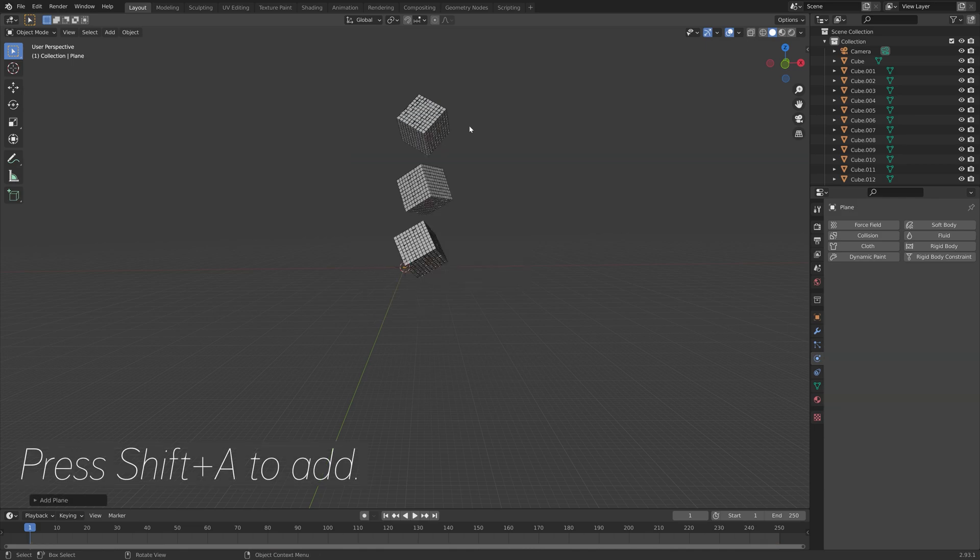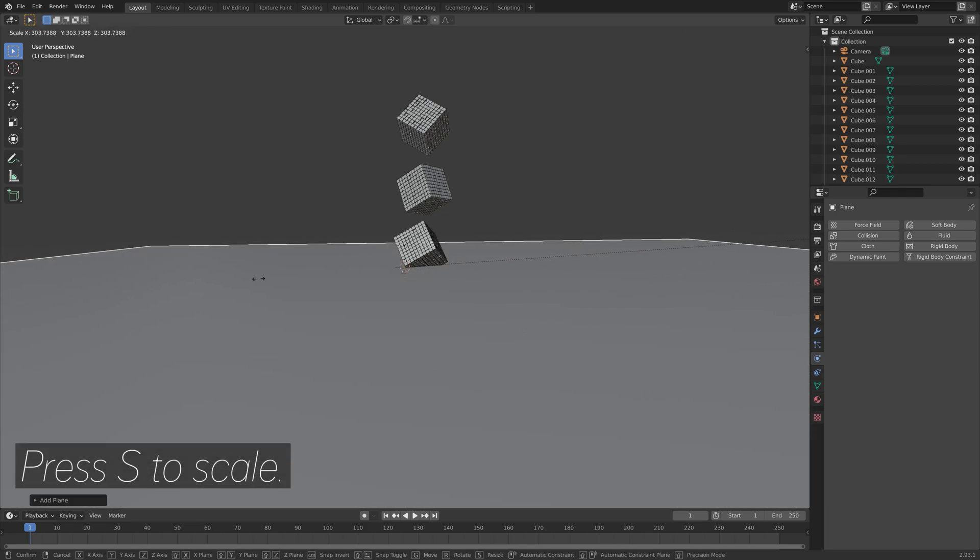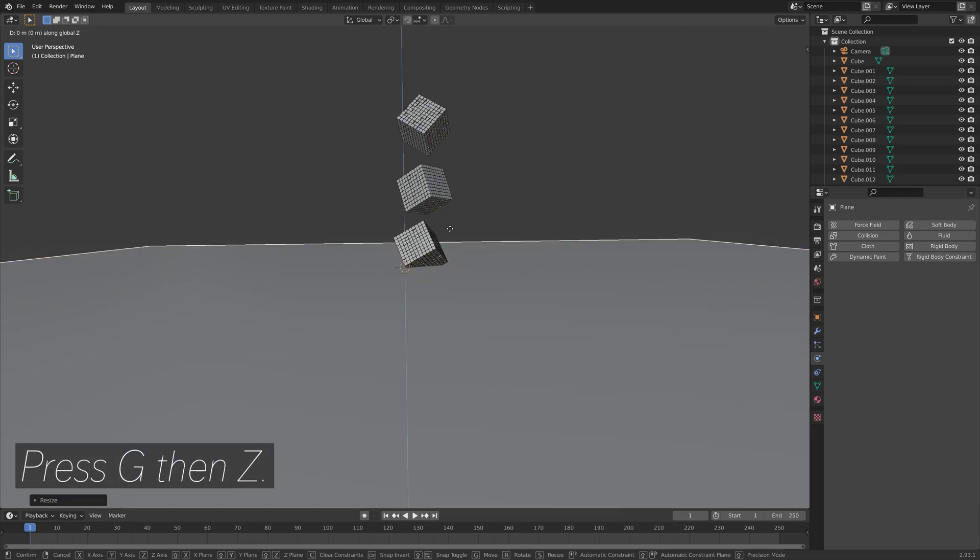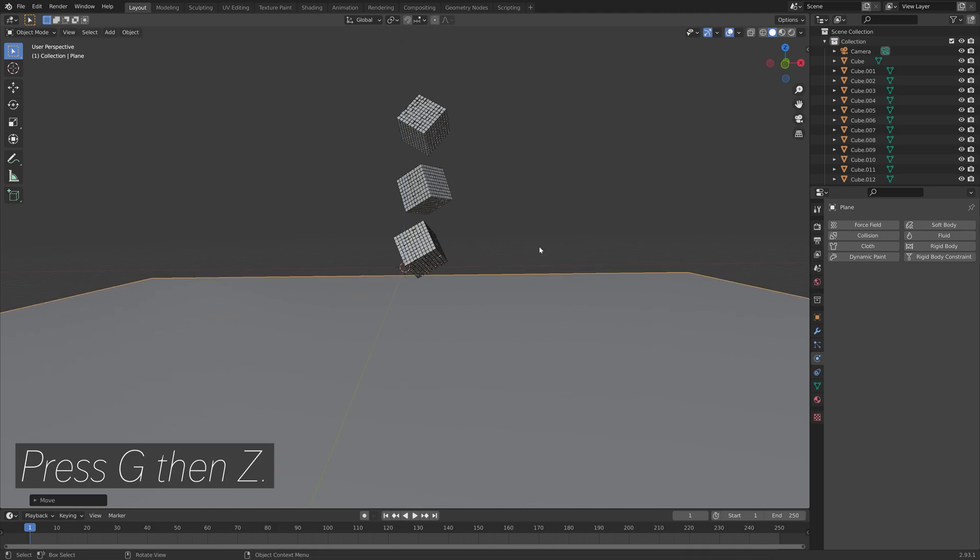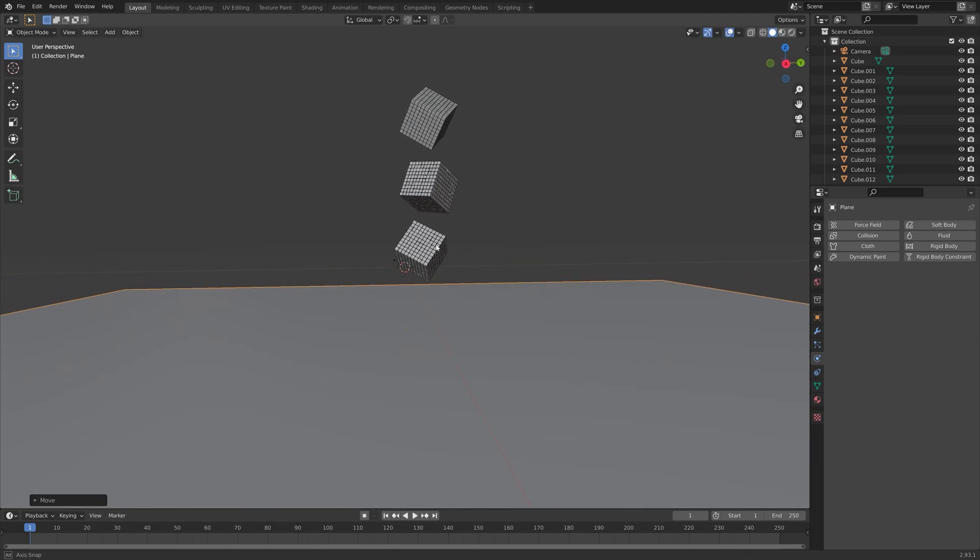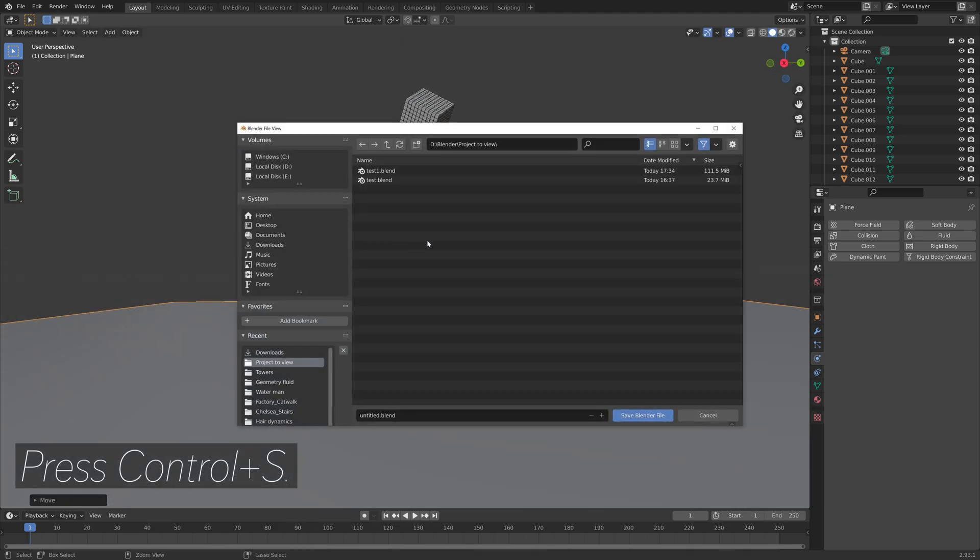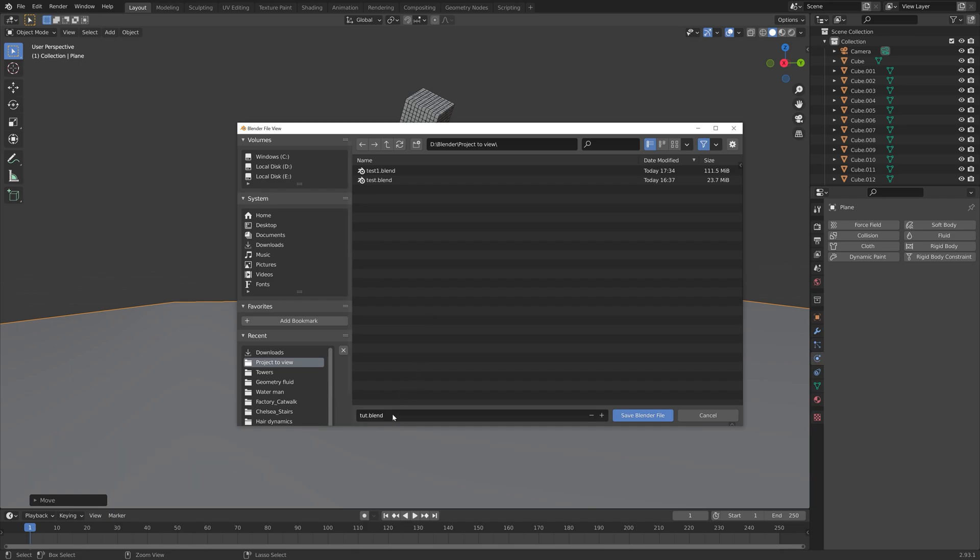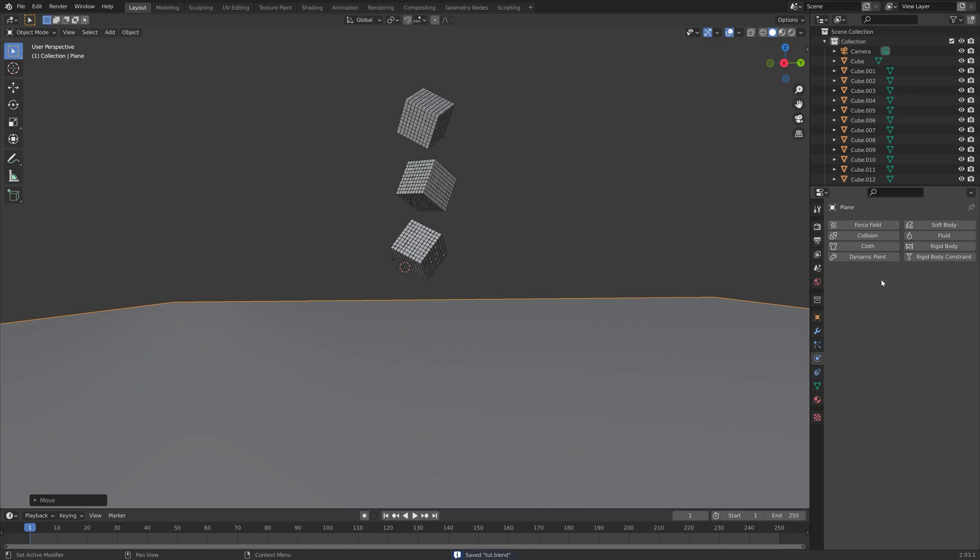Press Shift-A and add a plane. This is going to be our floor, so press S to scale. Then press G, then Z to move it on the z-axis. Then I'm going to save. Press Ctrl-S to save and give it a name, and you can save it wherever you want on the computer.